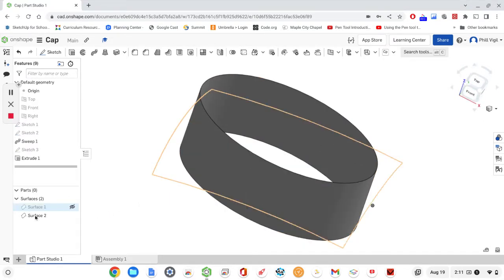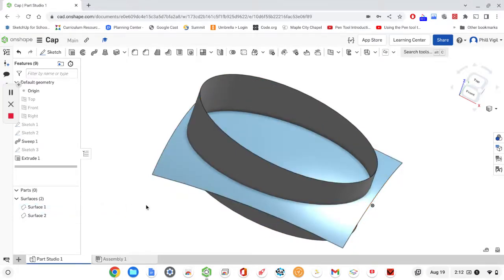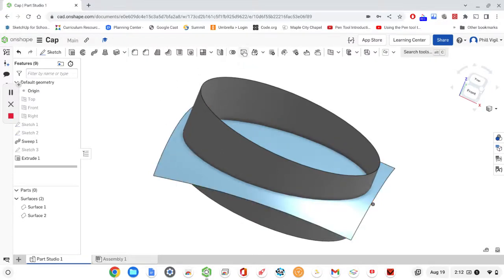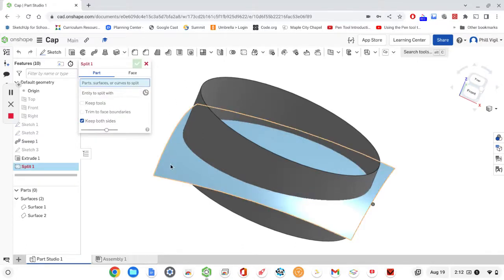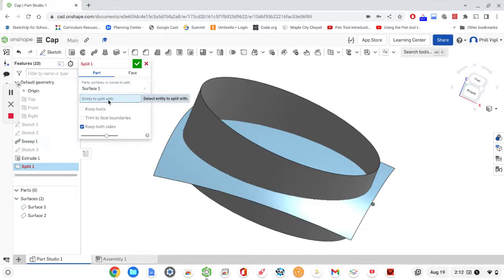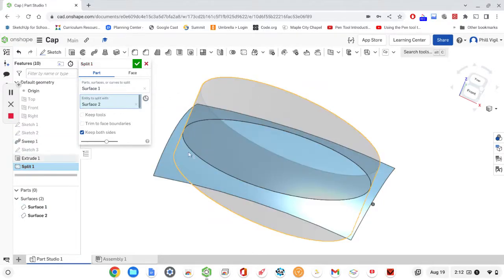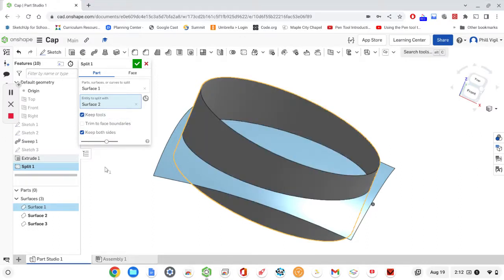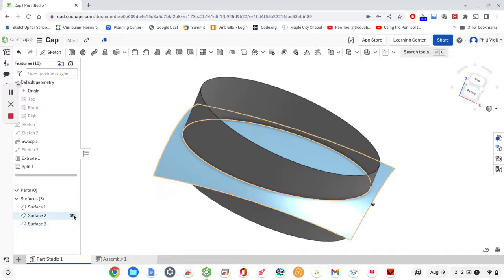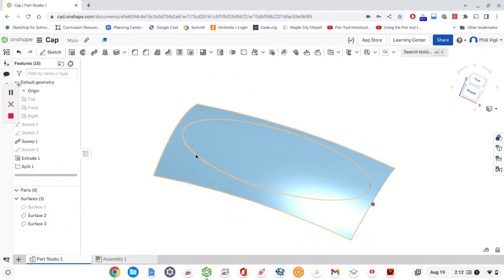Now I have two surfaces: the ellipse shape and the complex curve we created. I'll reveal both of them and you can see they intersect. We're going to use each surface to trim the other. We'll start by trimming the swept surface — so go to Split. This is the surface we want to split, and the entity to split with is the oval tool surface. I want to keep the tool, so I'll select that option to keep the oval. Select the check mark. We have successfully split it. I can hide surface one to show you — now this is split into two surfaces.